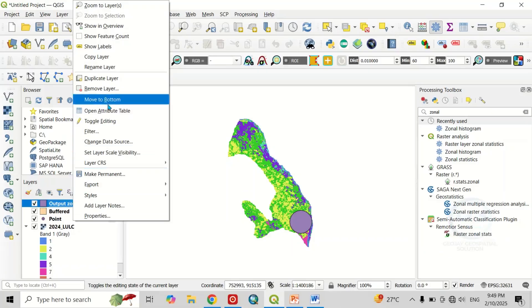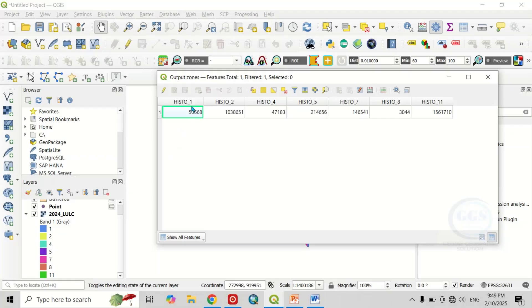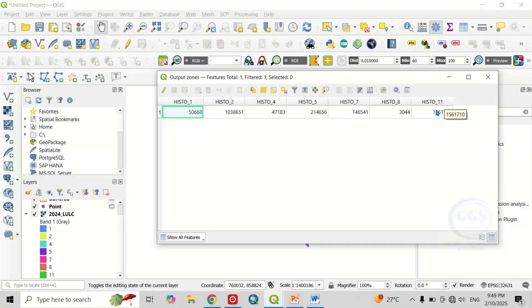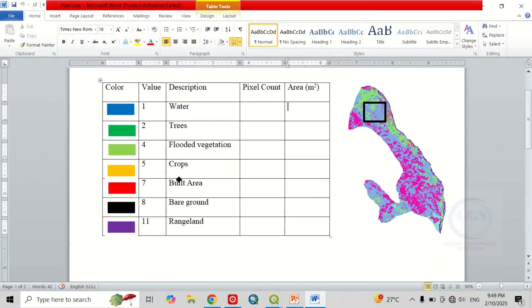Right-click on the output layer and open the attribute table. You can see that for value one, this is the number of pixel count under it; for value two, this is the number of pixels under that buffer zone; likewise for value eleven, this is the number of pixel count under it. We know what each value represents — one represents water, two represents trees, and so forth.